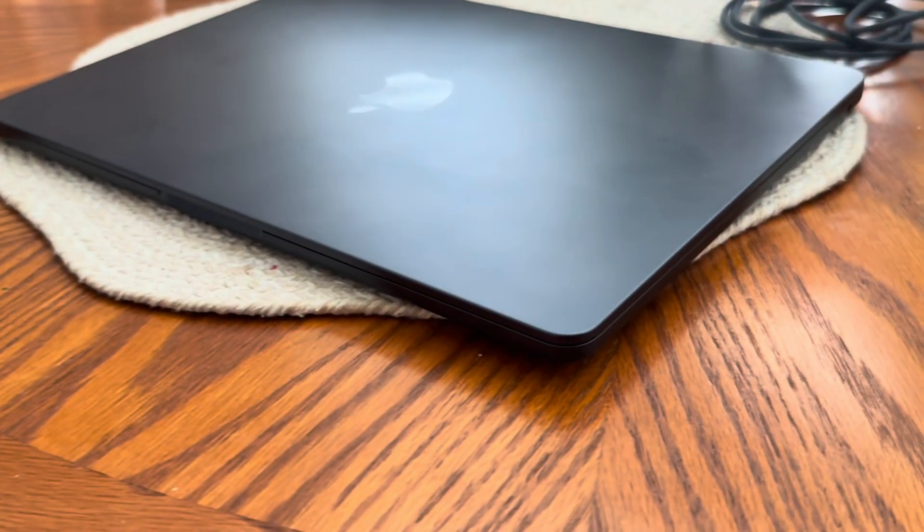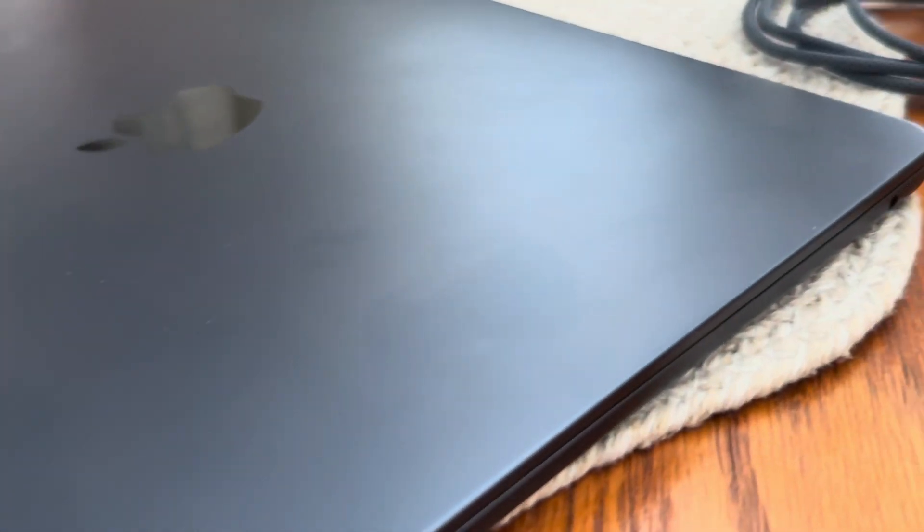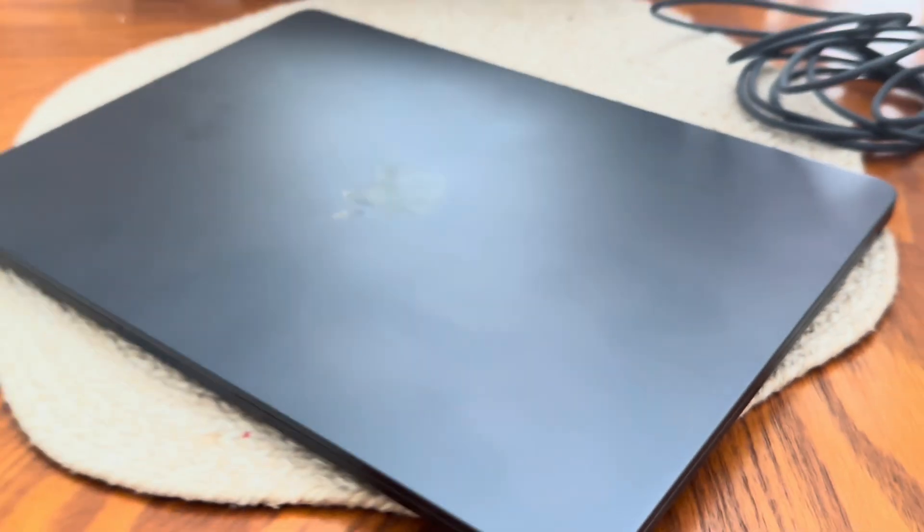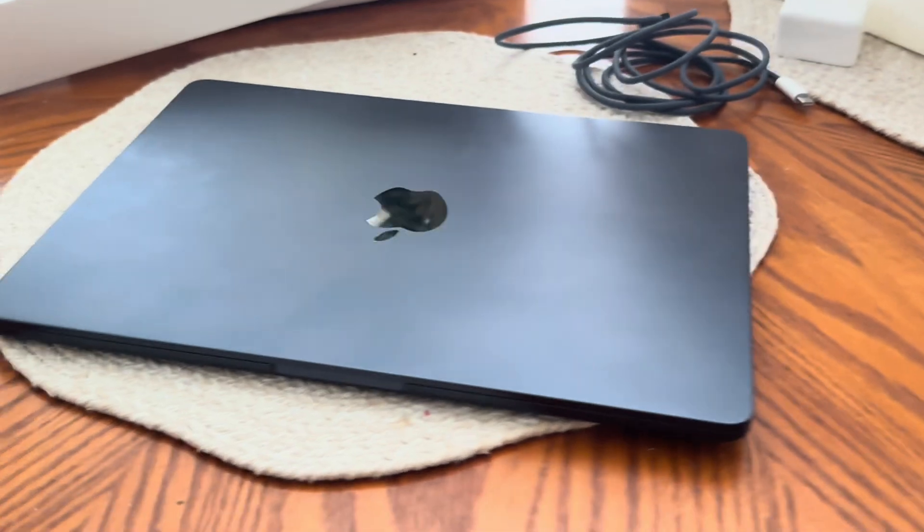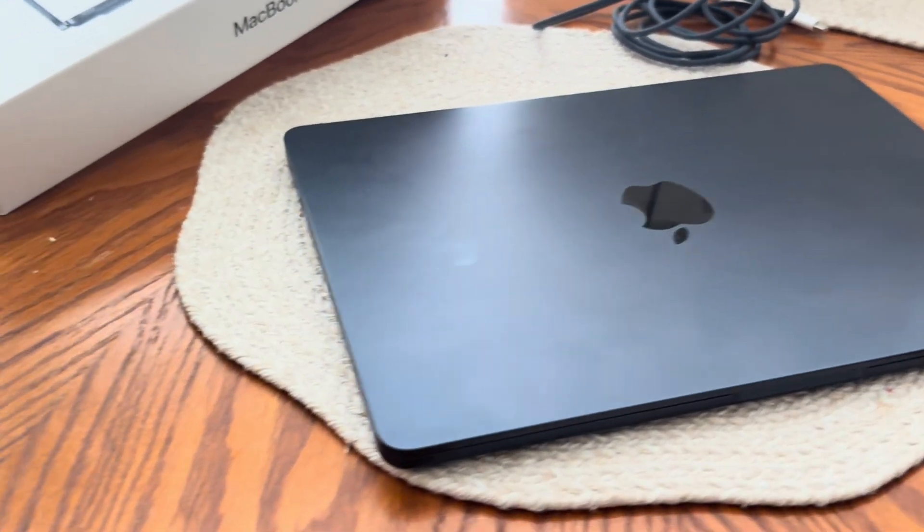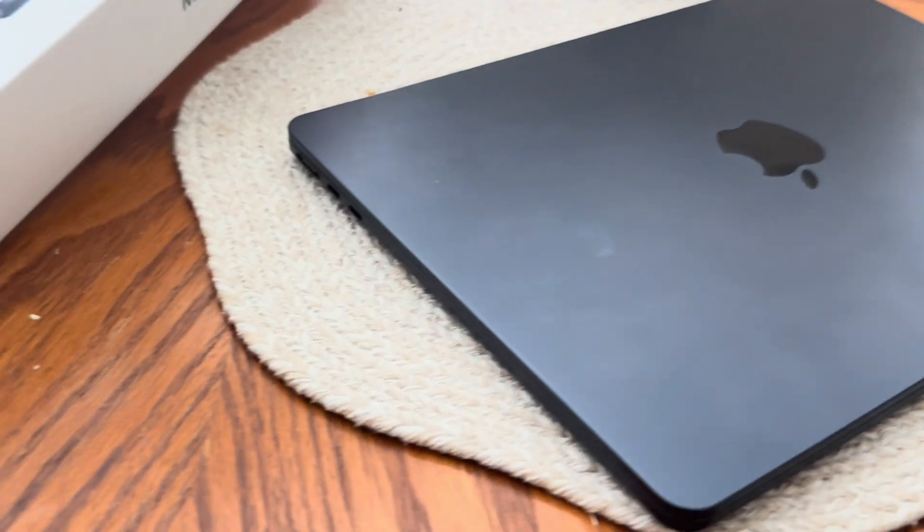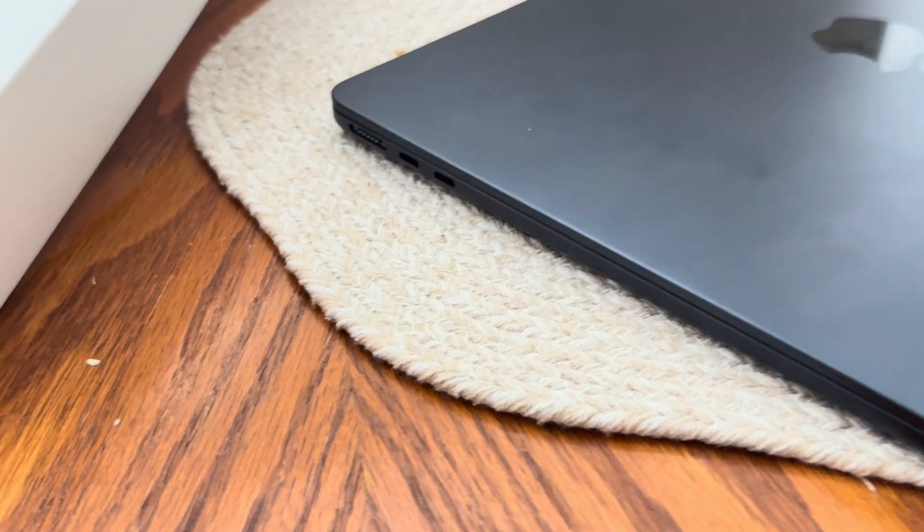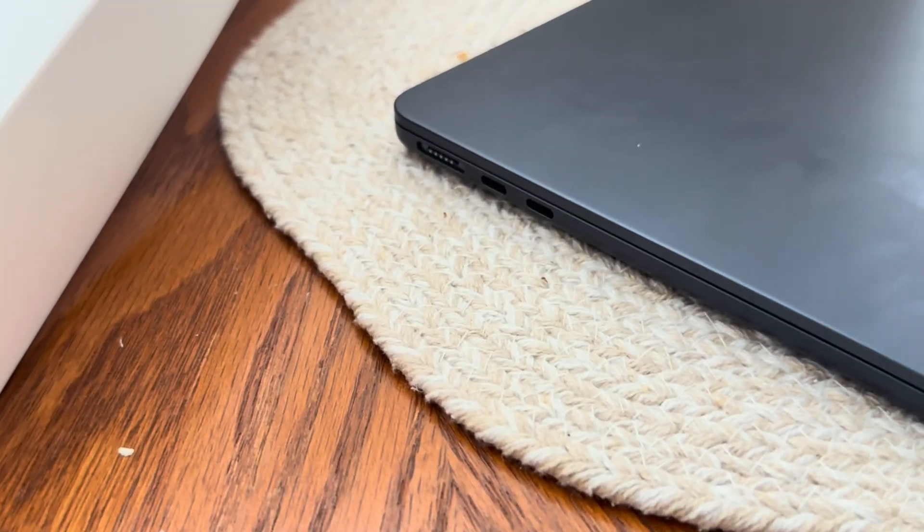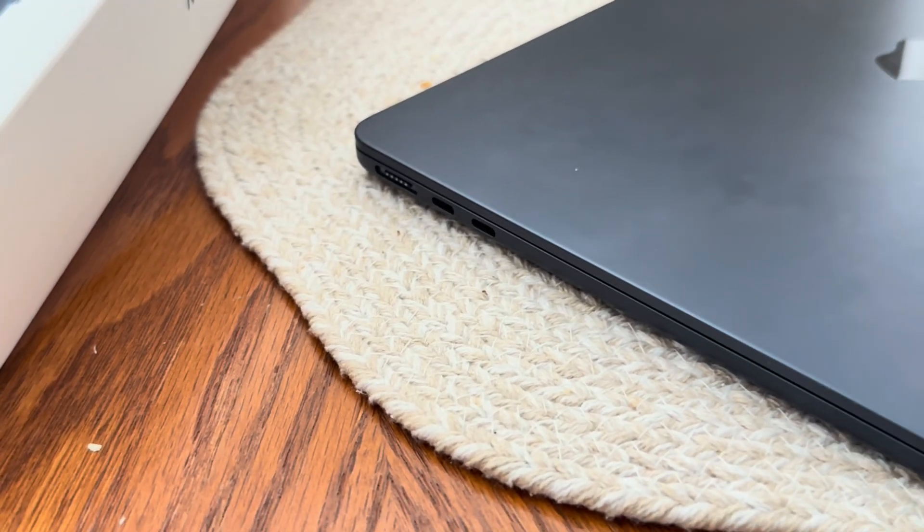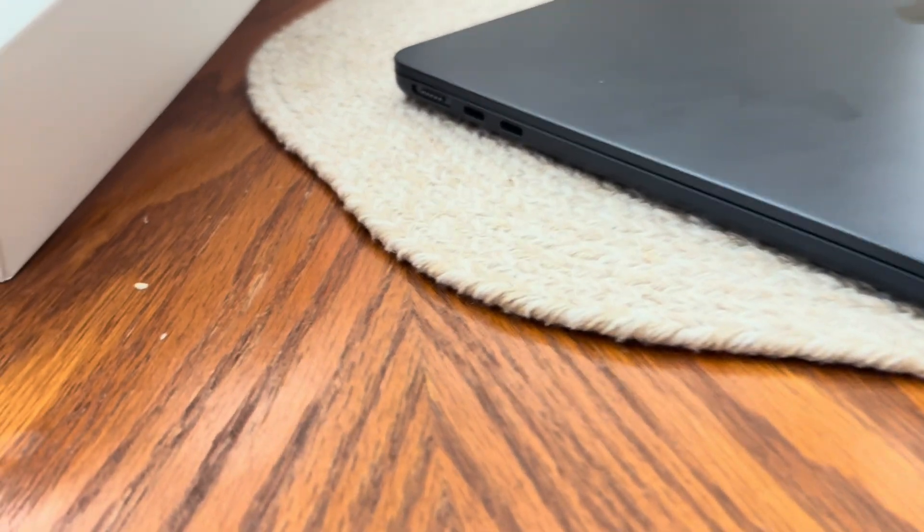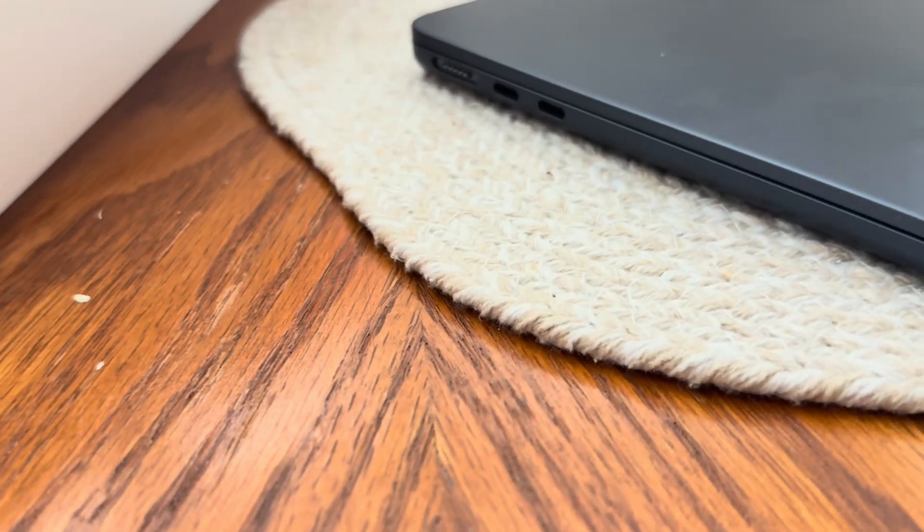Man, take a look at this. This thing is so slick. I went with the bluish color. Looks super clean in person. Still rocking that fanless design but now with the M4 chip which should be even faster and more efficient. Perfect for my everyday workflow.